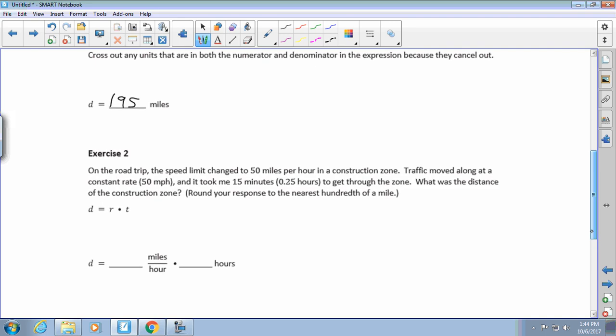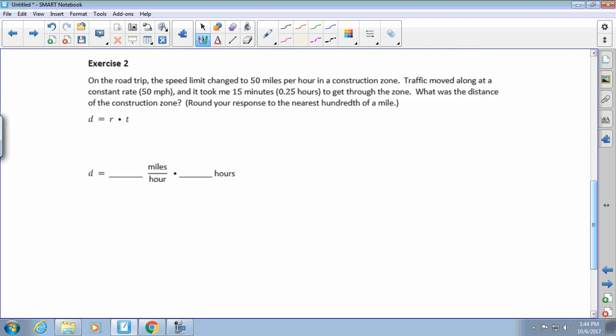Now in exercise two, something important: sometimes we're given our time in minutes instead of hours. This is a big warning — you do not want to multiply using the minutes directly. You need to convert those minutes to hours, because we're talking about miles per hour. It says on the road trip the speed limit changed to 50 miles per hour, and it took me 15 minutes — which they already converted for you to 0.25 hours, a quarter of an hour — to get through the construction zone.